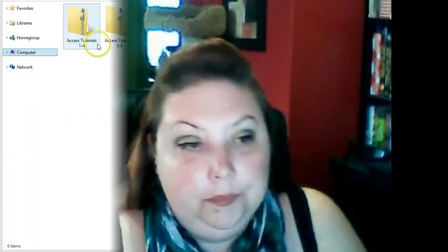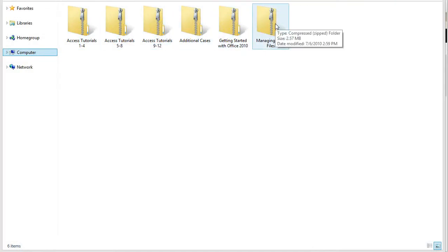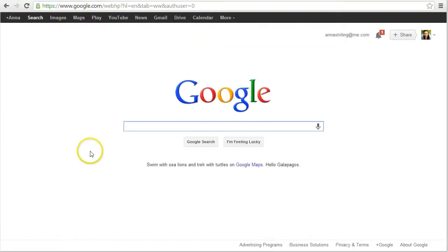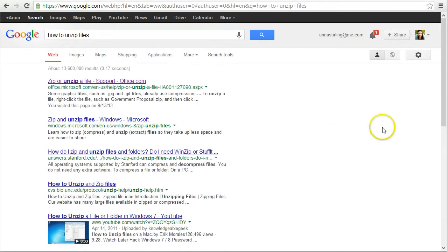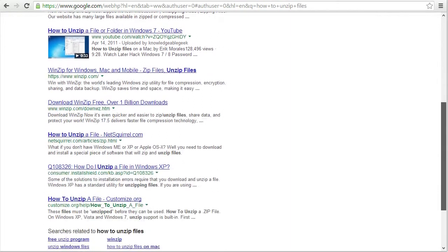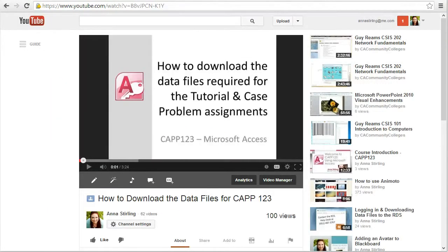Once you download the files, you may still need to unzip the individual folders inside the main folder. If the folder icon has a zipper like these, then you need to extract or unzip the files before you can open them from Access. Depending on the version of Windows you're running, the unzipping process is a little different — you can just Google search how to unzip a file for your operating system. I will also post the link to the data files video in the assignment section so you can watch it again if you need to.